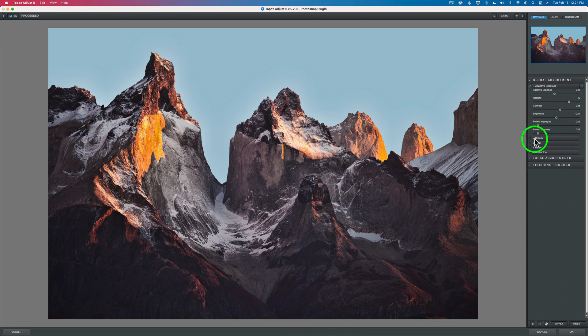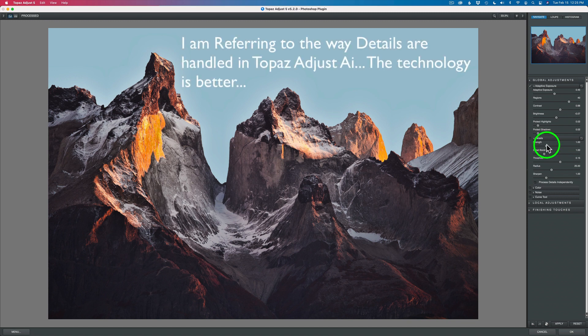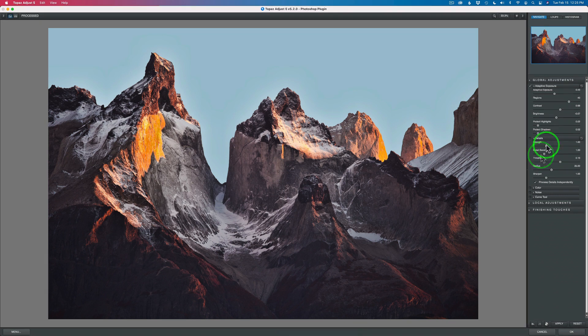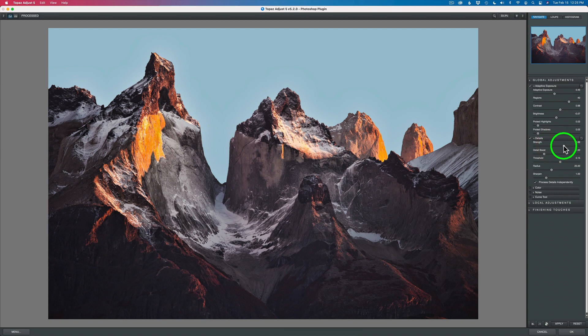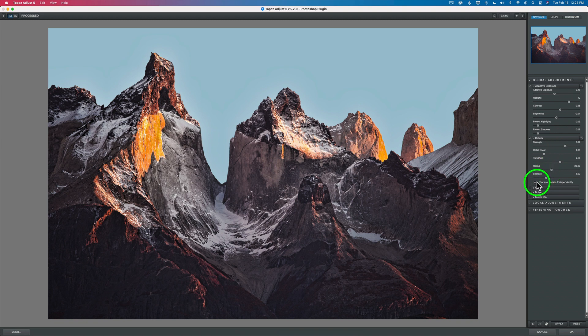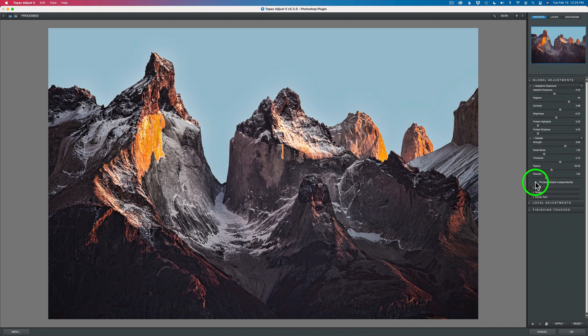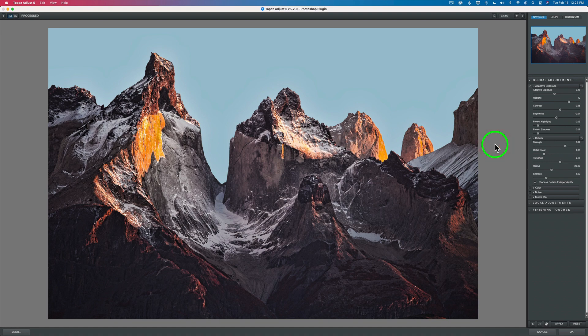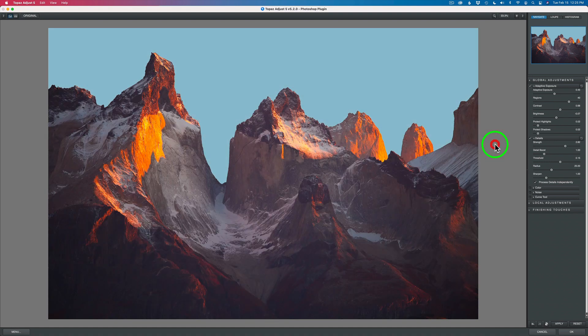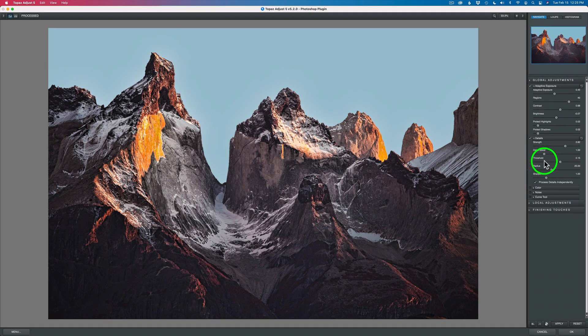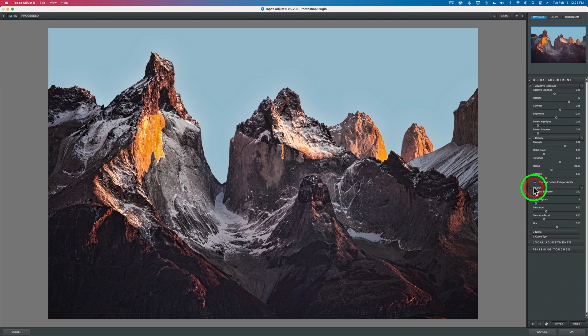Next is details. You're going to find all this stuff in Topaz Adjust AI as well. The detail in here is pretty good. I like to put this on process details independently. I can't remember the real reason, but I've always felt I got better results. So take my word on that one. Let me take the strength now and start to pull this up. You see those details start to pop out here. If I shut off this process details independently, it'll look really over-detailed. So I'm going to turn that back on. Look at that detail. Here is the before and here is the after. We've lost some of the saturation, but we're going to bring some of that back. I think that looks good. I'm going to go right into color.